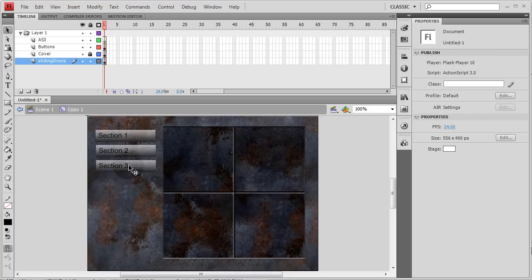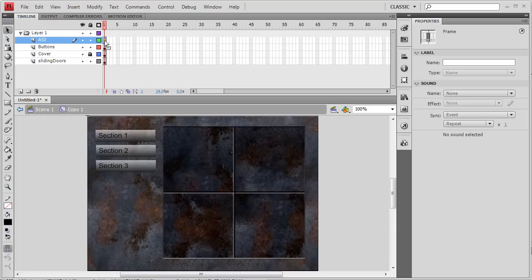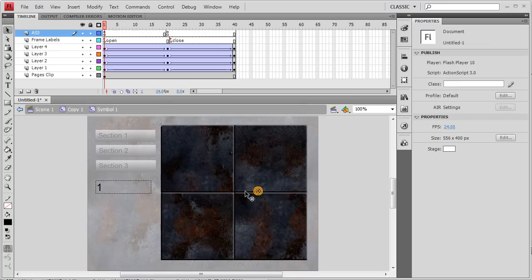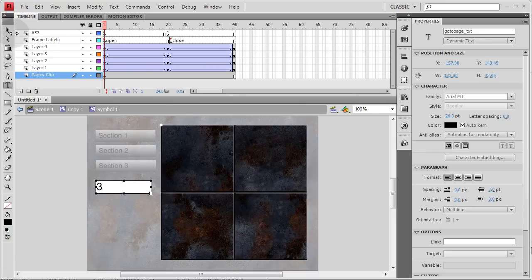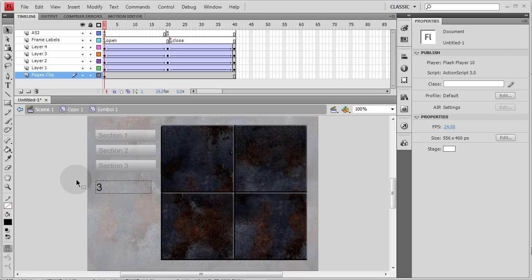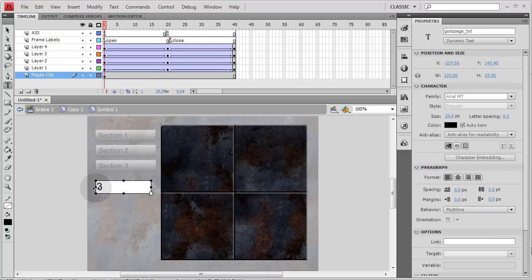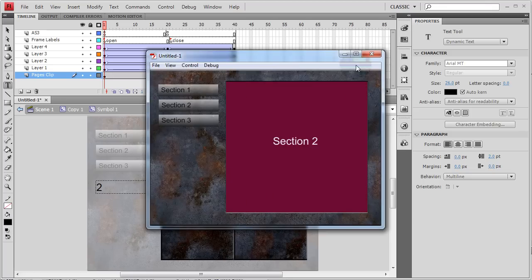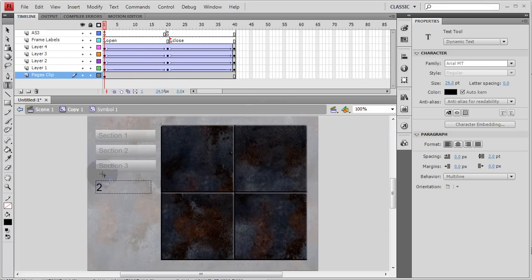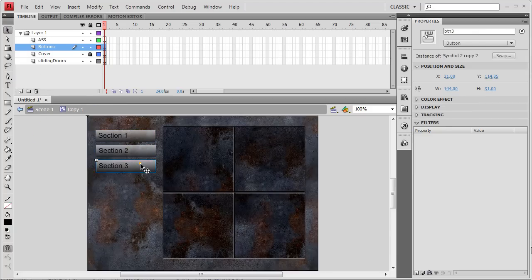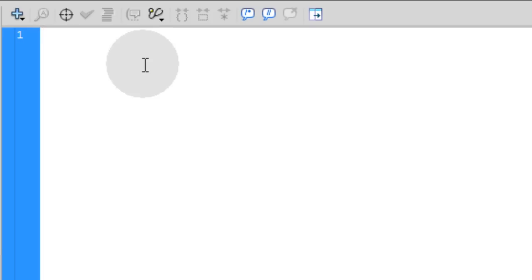Double-click back to the parent movie clip where your buttons are, go to the AS3 layer, and press F9 to open the Actions panel. Quick demo: change the dynamic text field value to 3, press Ctrl+Enter — Section 3 opens up. Change it to 2 — Section 2 shows. That's how the mechanism works. Now turn it back to 1 and let's control this with the buttons.